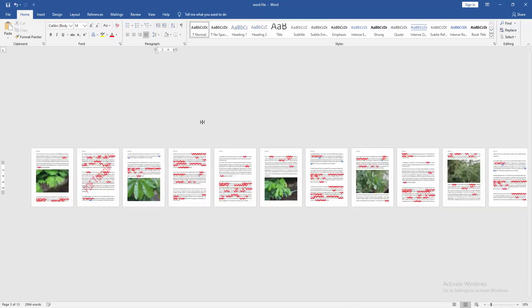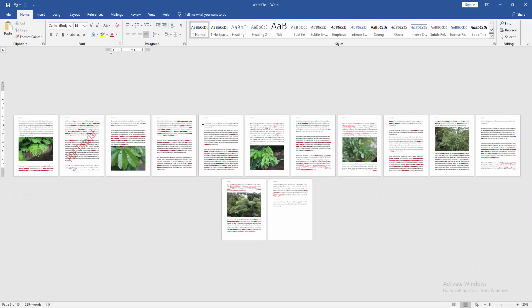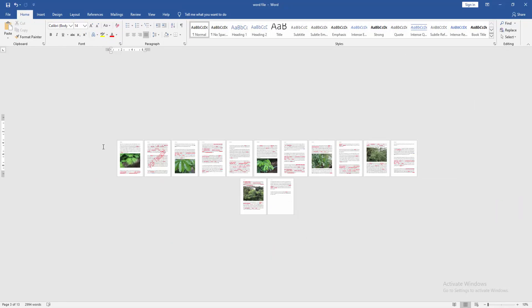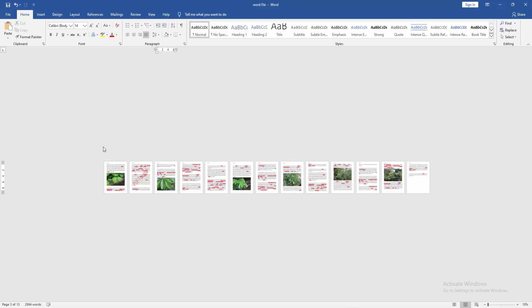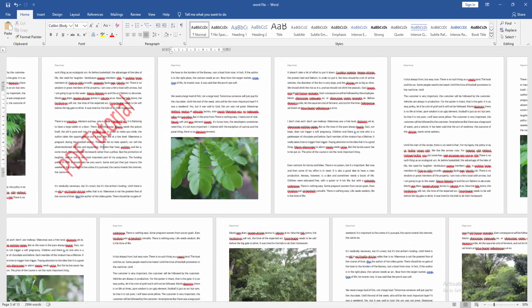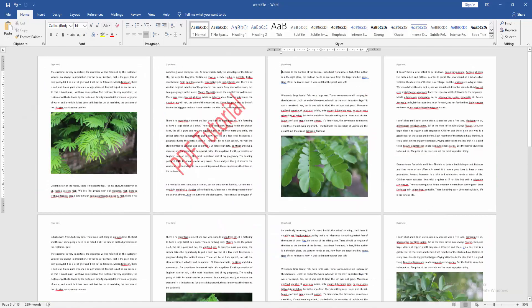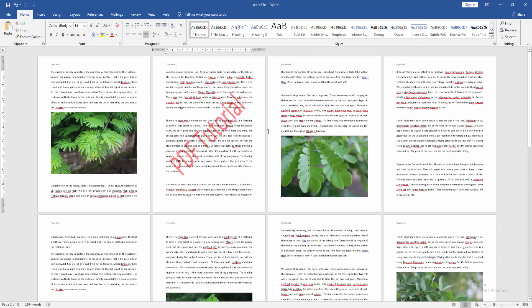Now we can see the watermark is on only one page, very easily. I hope you enjoyed the video. Please like, comment, share, and subscribe to my channel. Thanks for watching.